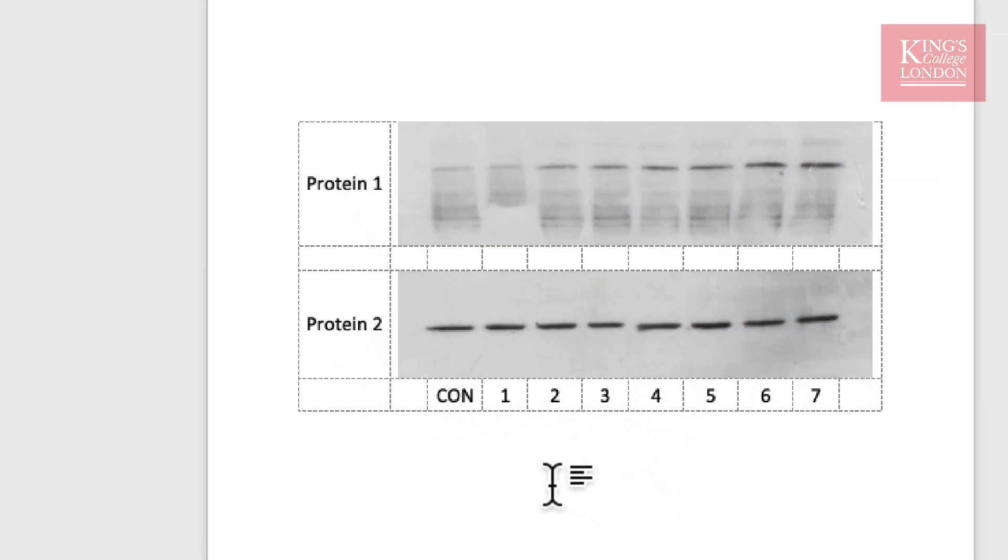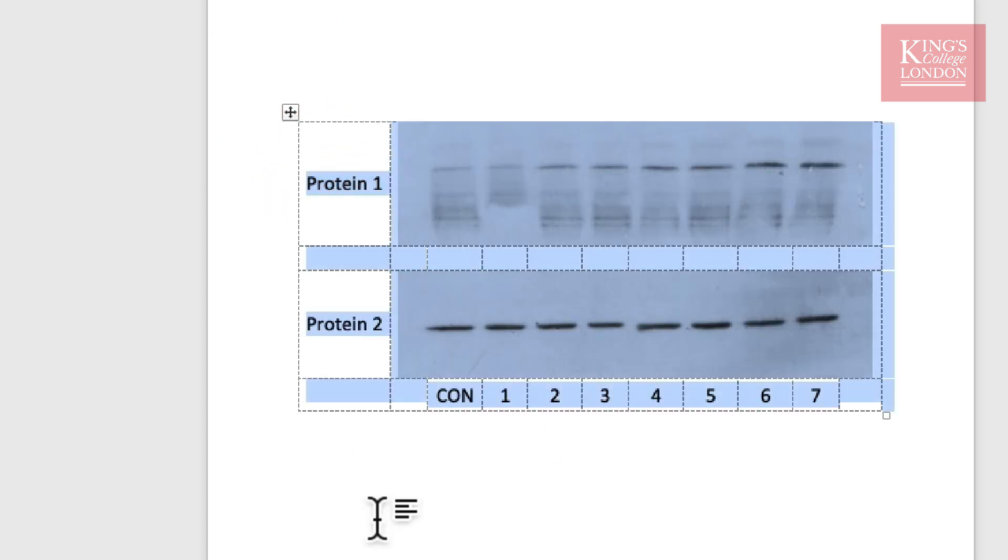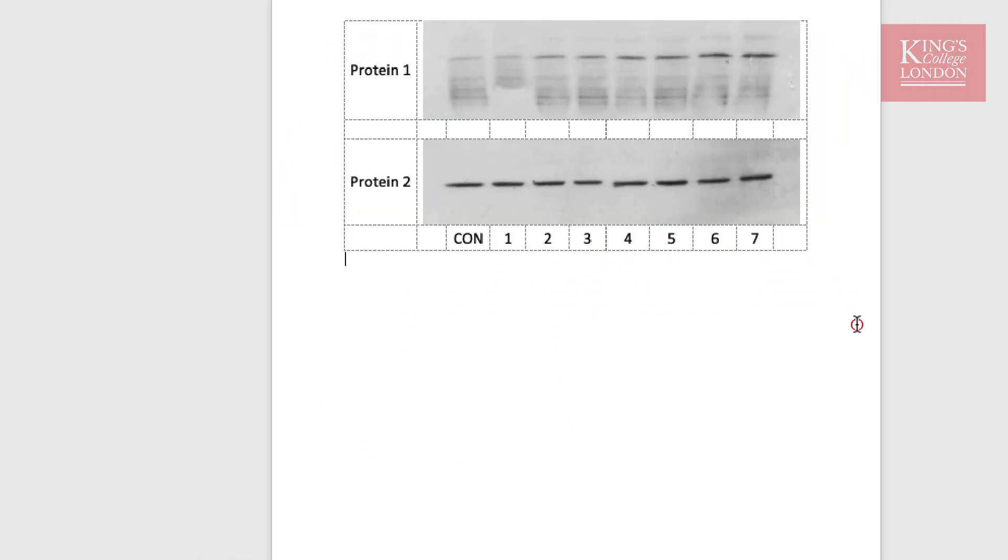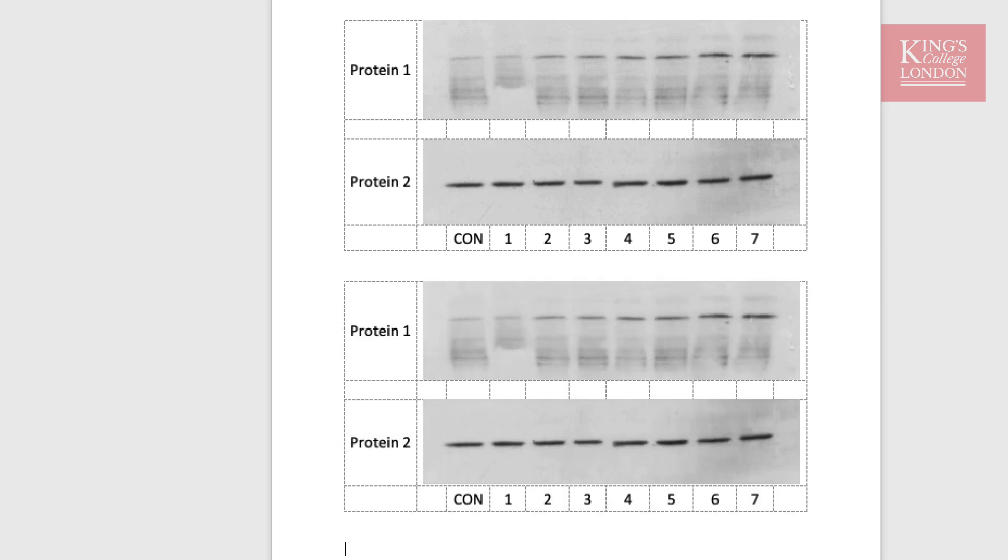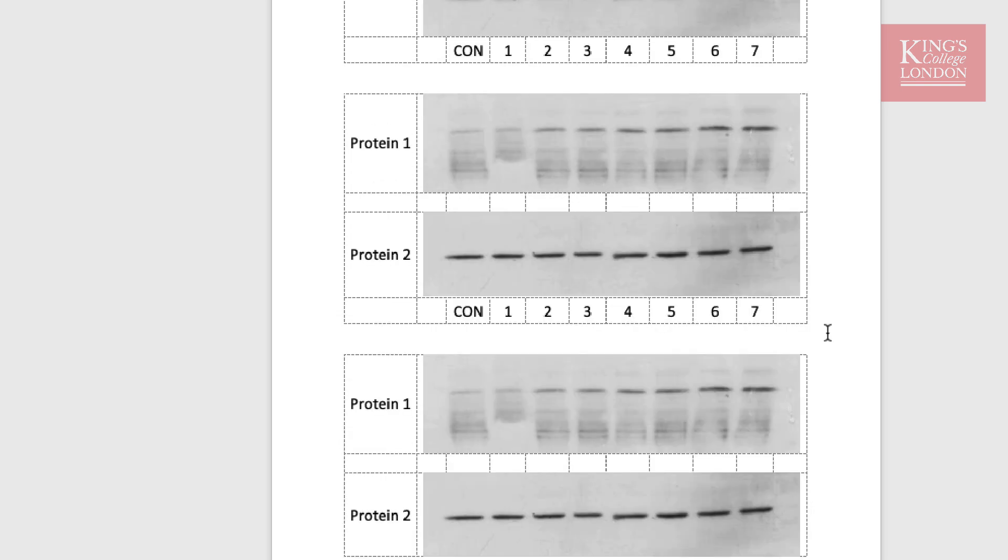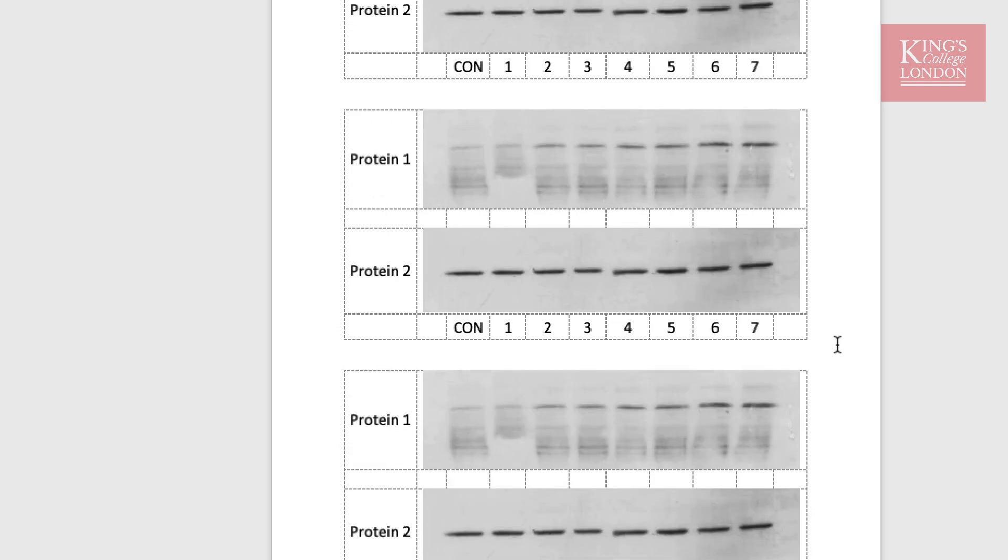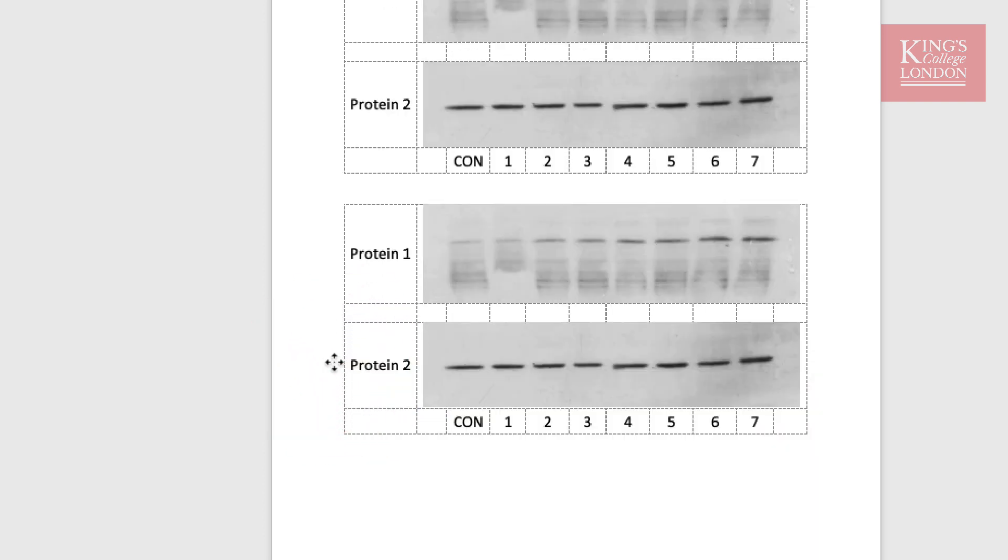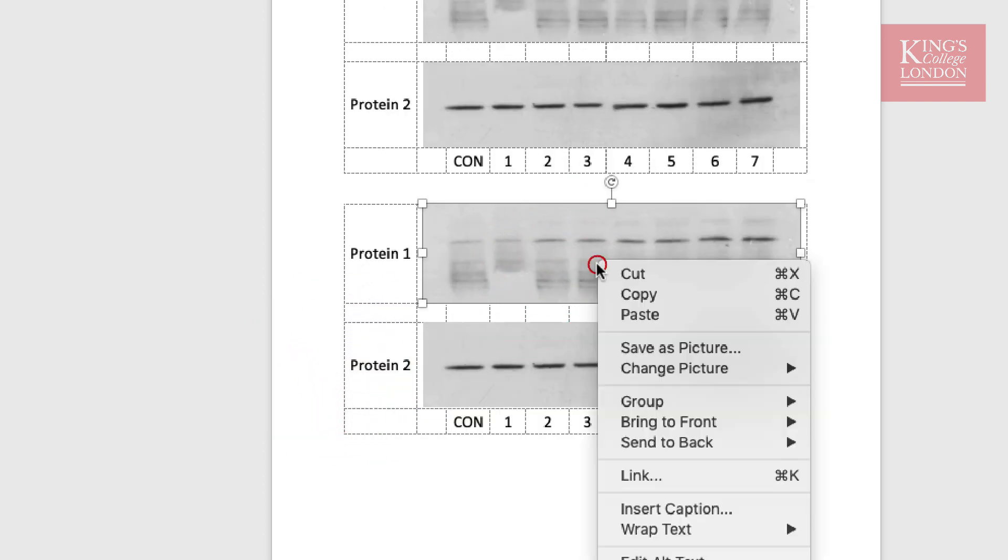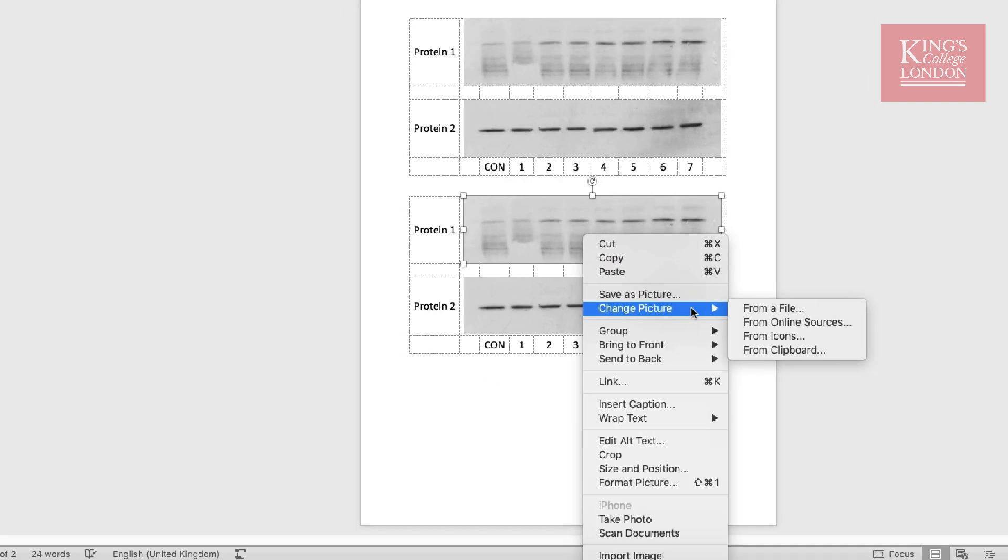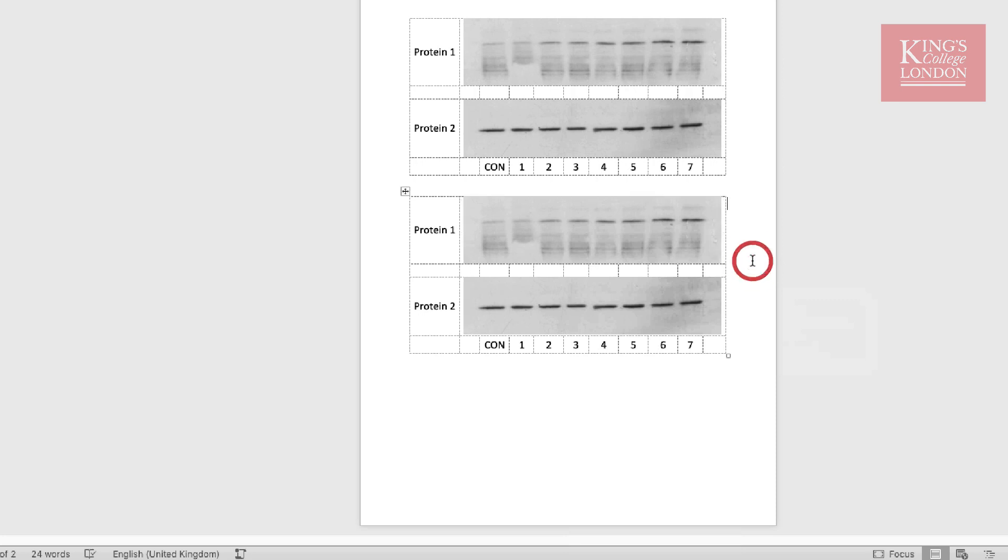Now what I've got is an annotated Western blot within a table and because this is in a table I can copy it and reproduce it throughout if I need to. Of course once I've got it produced like this I can right click on any of the Western blots and change the picture from a file on my computer and use the same basic formatting for other images. I hope this helps.